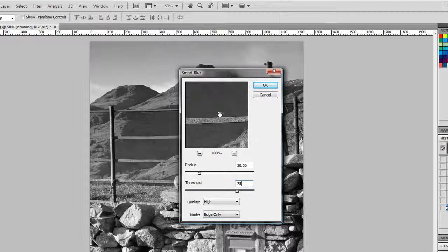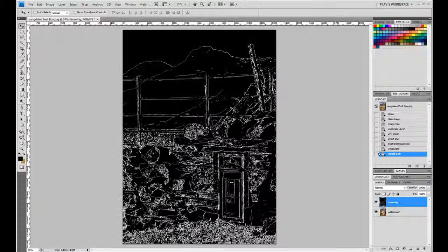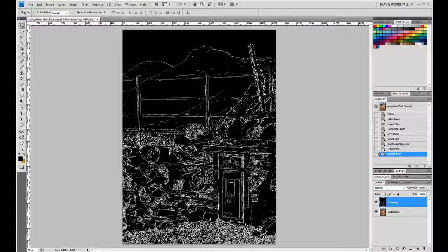If looking at the preview here, it's really almost vectorizing it in some way, just really defining and working on the edges only. So we'll hit OK. We'll let it apply the smart filter here. Let it finish up. There we are.